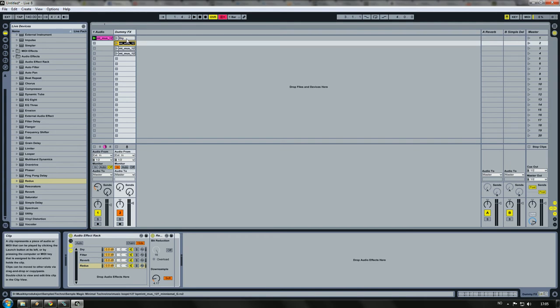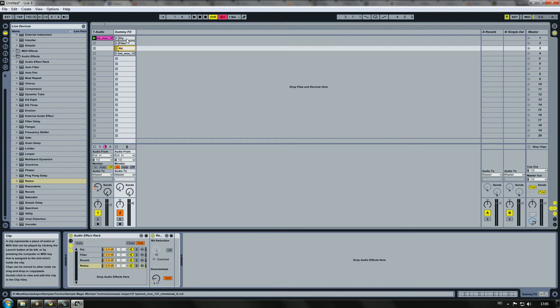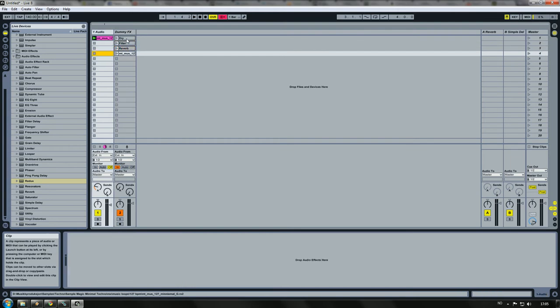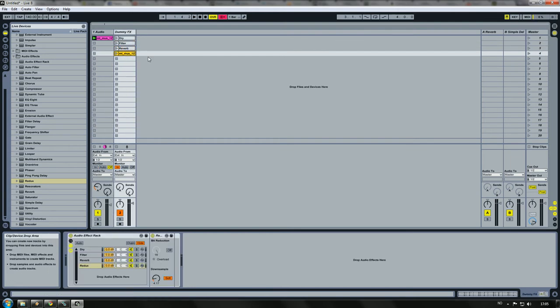Make four of them for each of these effects. Let's rename them accordingly: reverb, redux, like this.